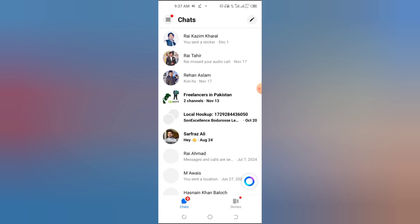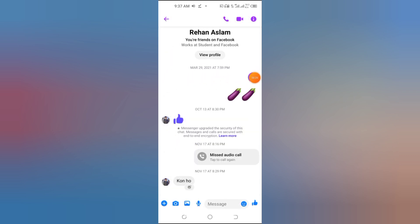Step 2. Select a contact. Tap on the profile of the person you want to call. This will open your chat with them.